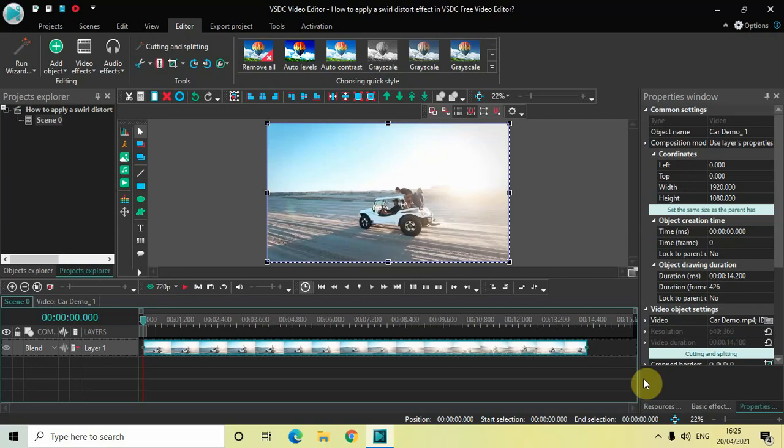Hey guys, welcome back to Next Gen Blogger. In this video I want to show you how you can apply a swirl distort effect in VSDC free video editor. It's actually super easy to apply a swirl distort effect in VSDC. So without further delay, let's get started and see how you can do this.